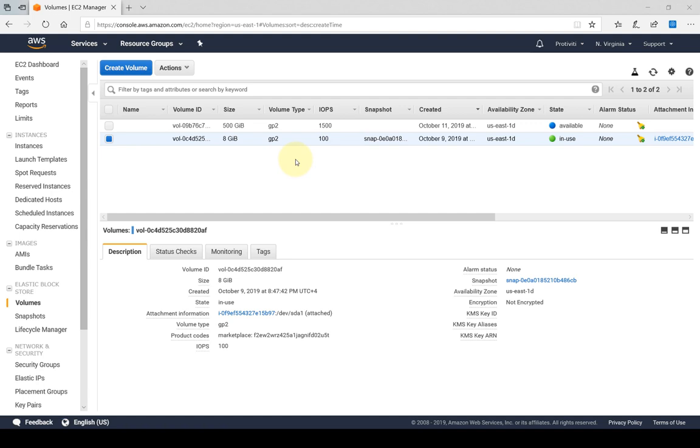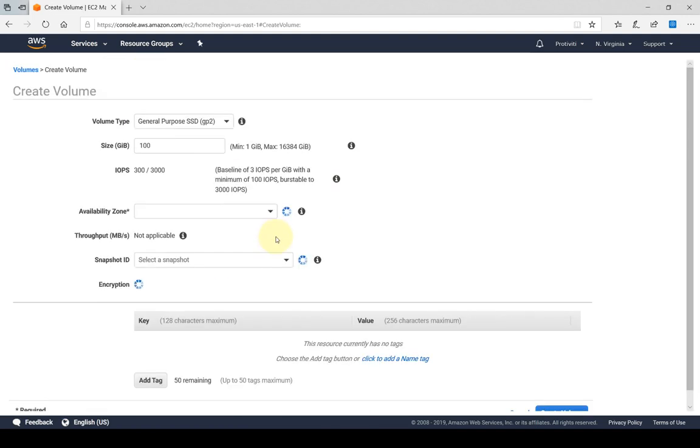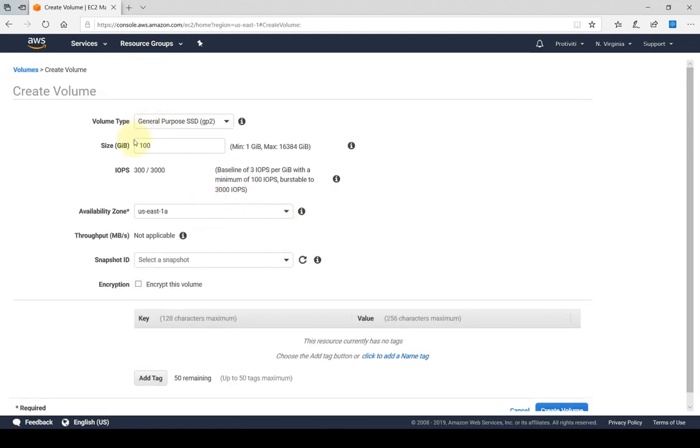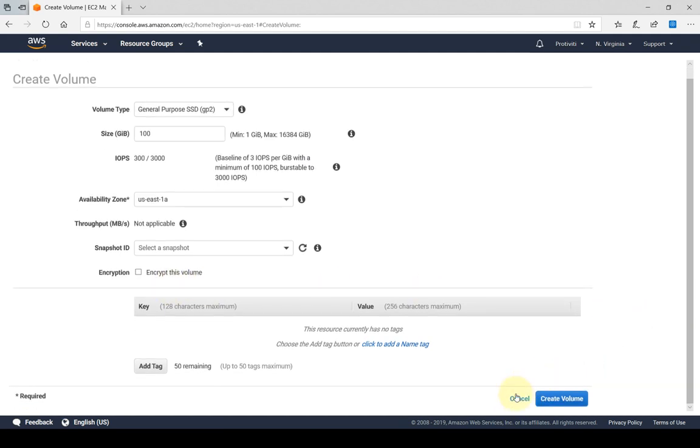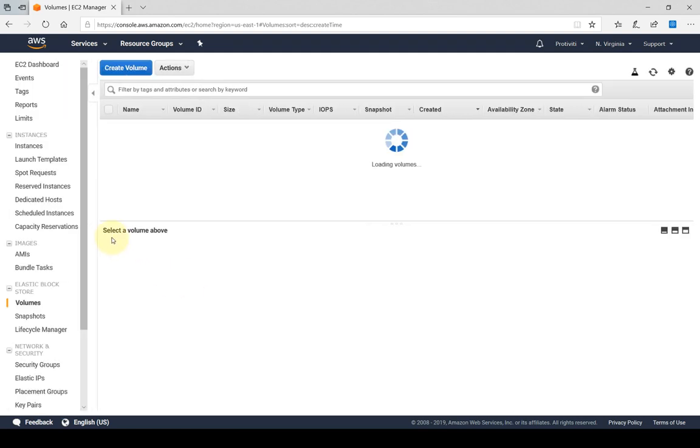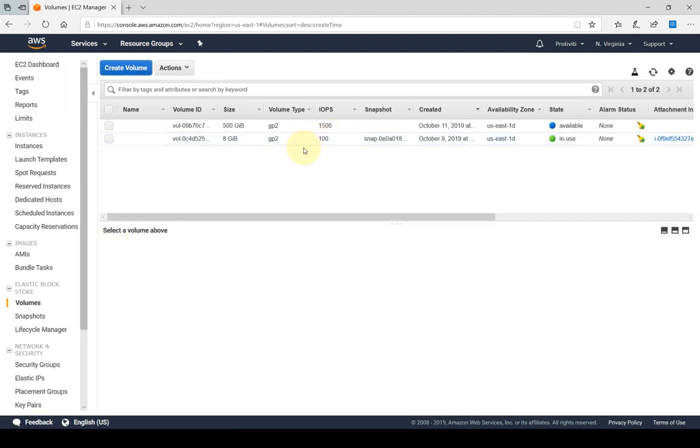As you saw when we create the EBS volume, there is no option. If I were to click on Create Volume again, there is no option in any of these to attach this EBS volume to any specific EC2 instance. So we basically have to create EBS volumes and then after that we have multiple options.